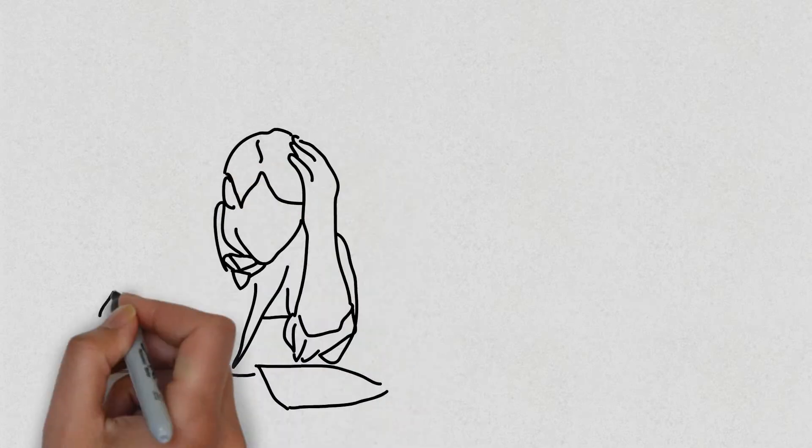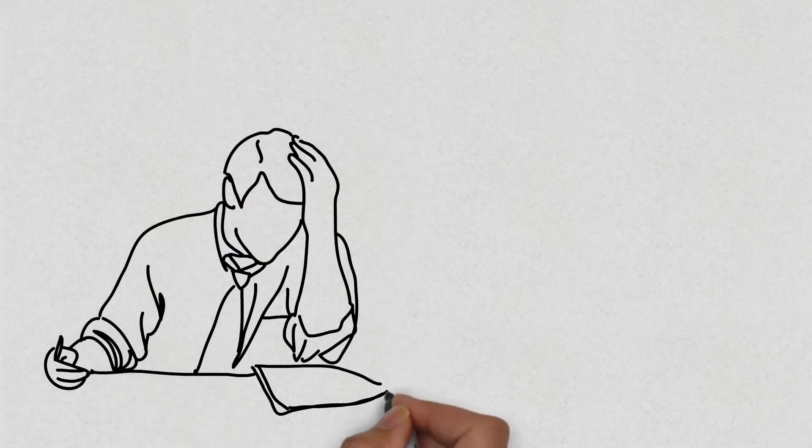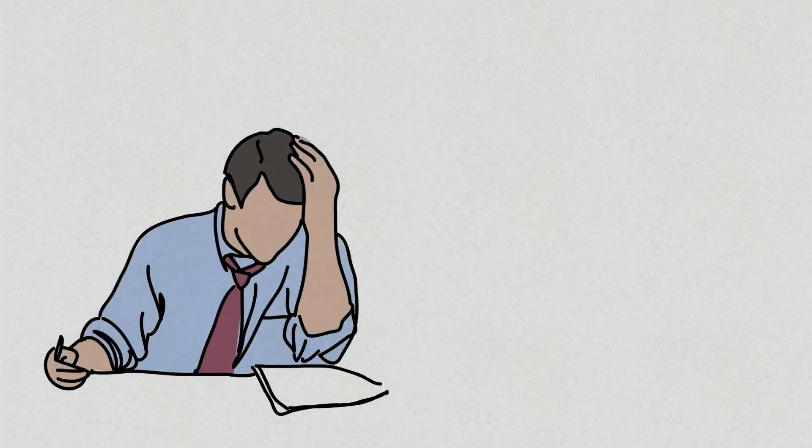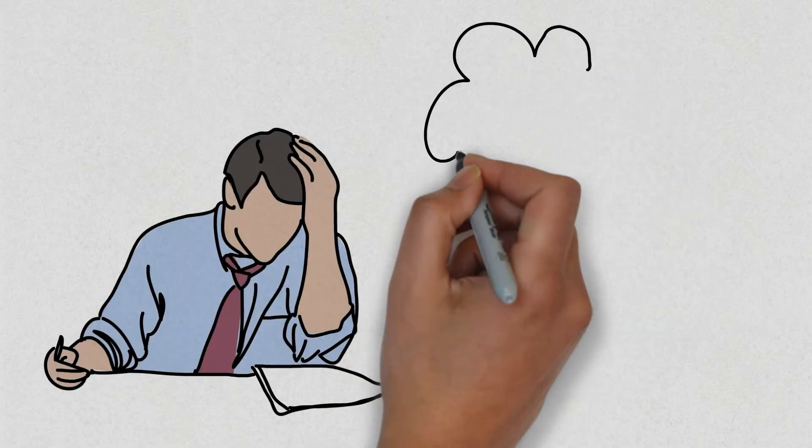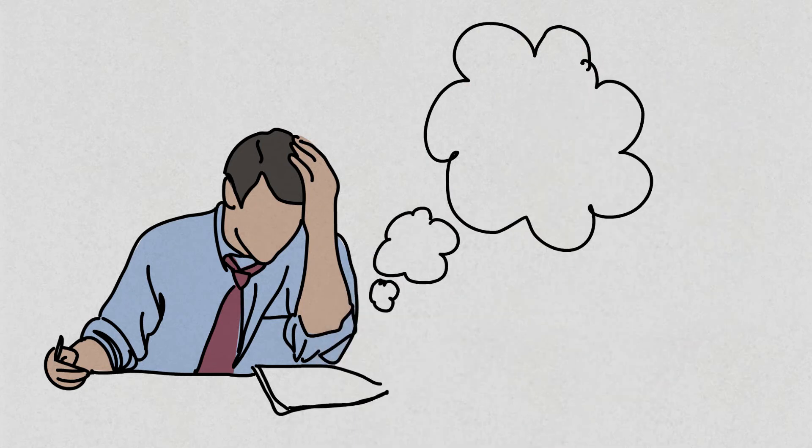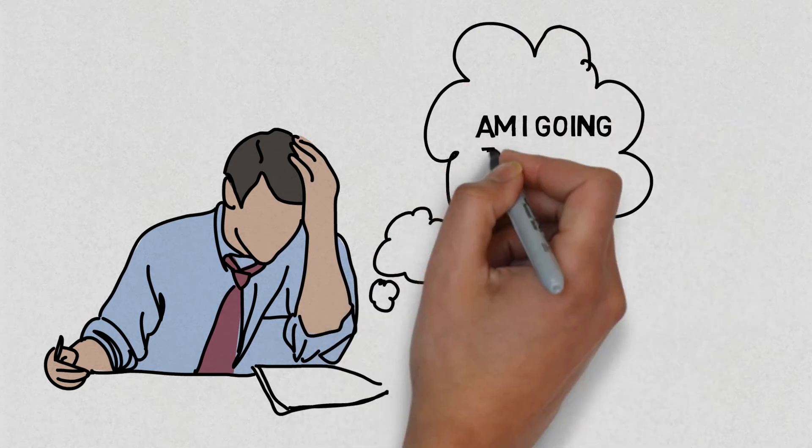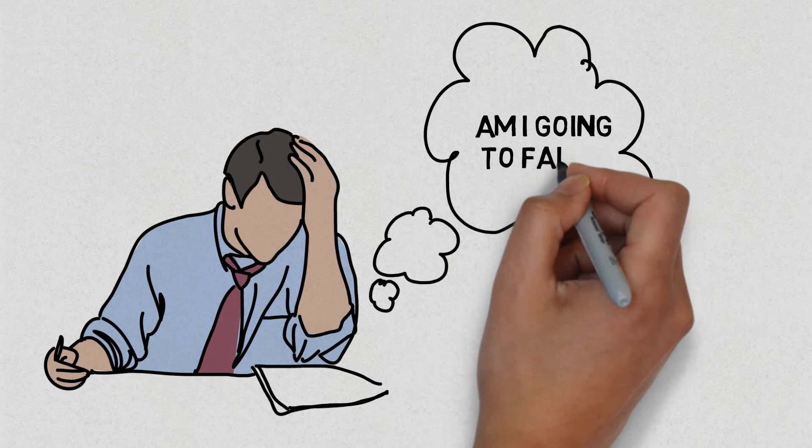For instance, after finishing an exam, you start to worry about whether you will fail or not. You can't help but worry and feel that you are going to fail the exam, even though you try to distract yourself.